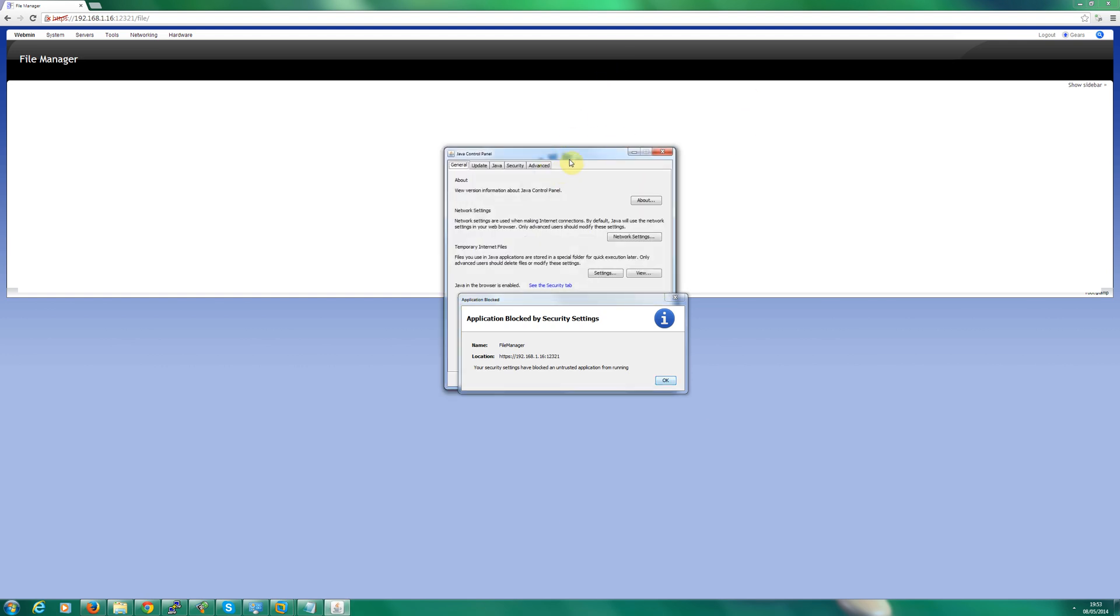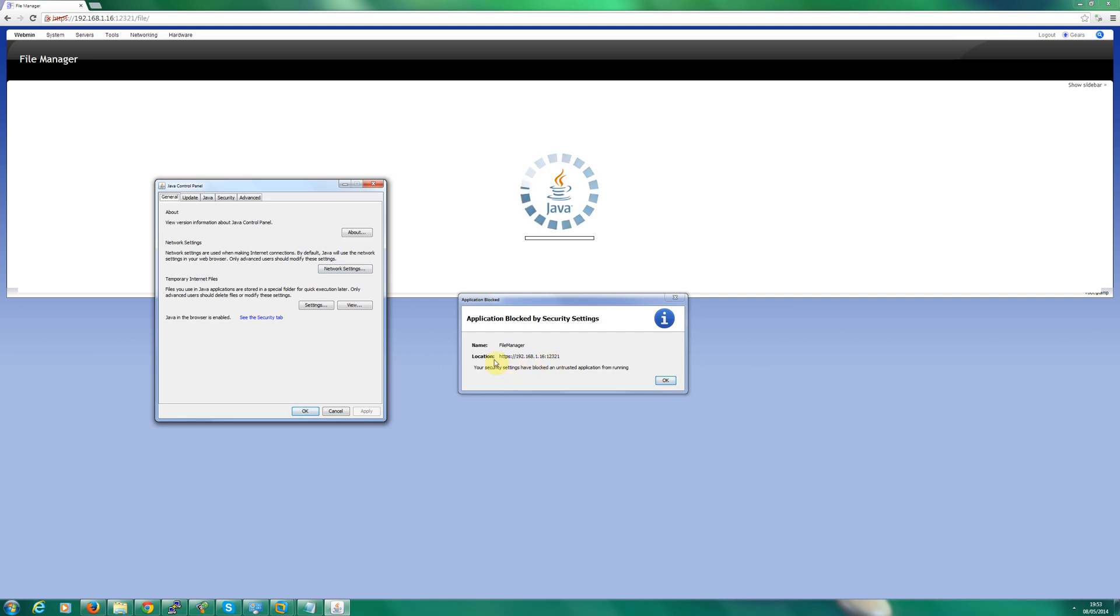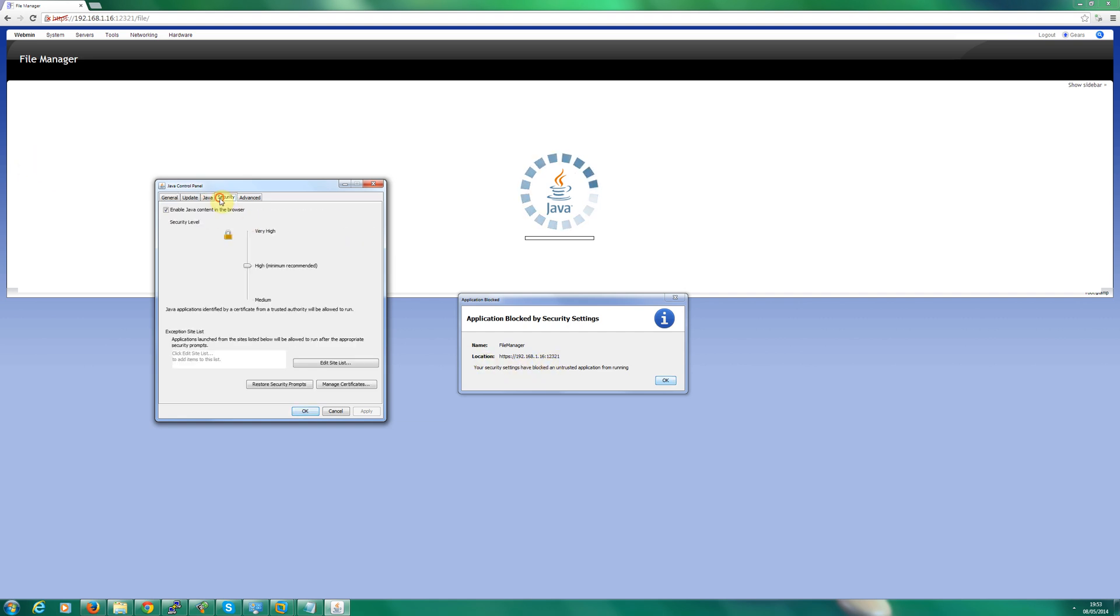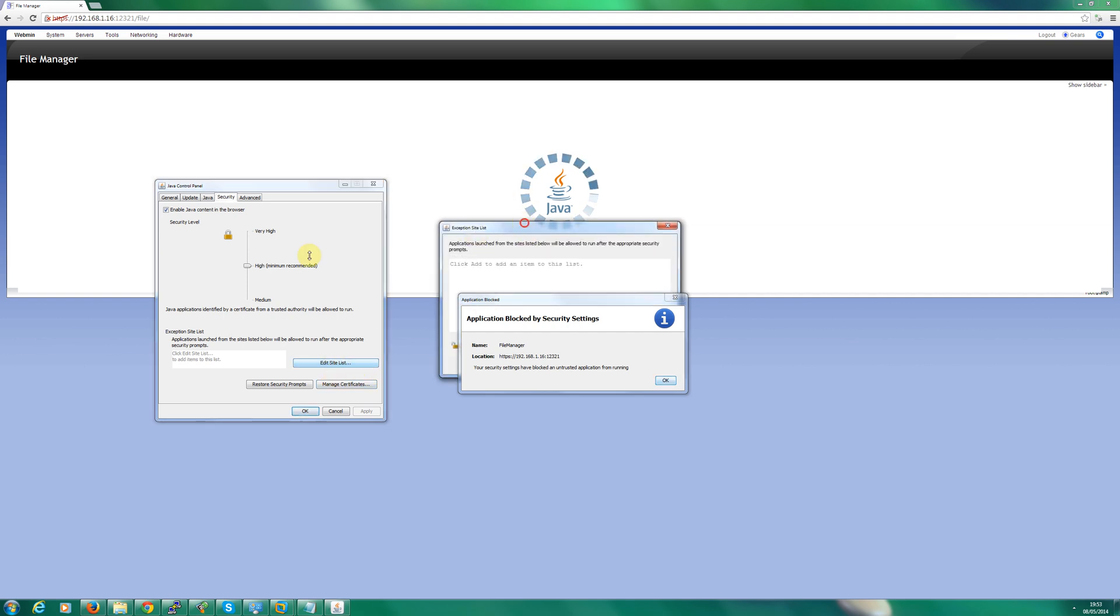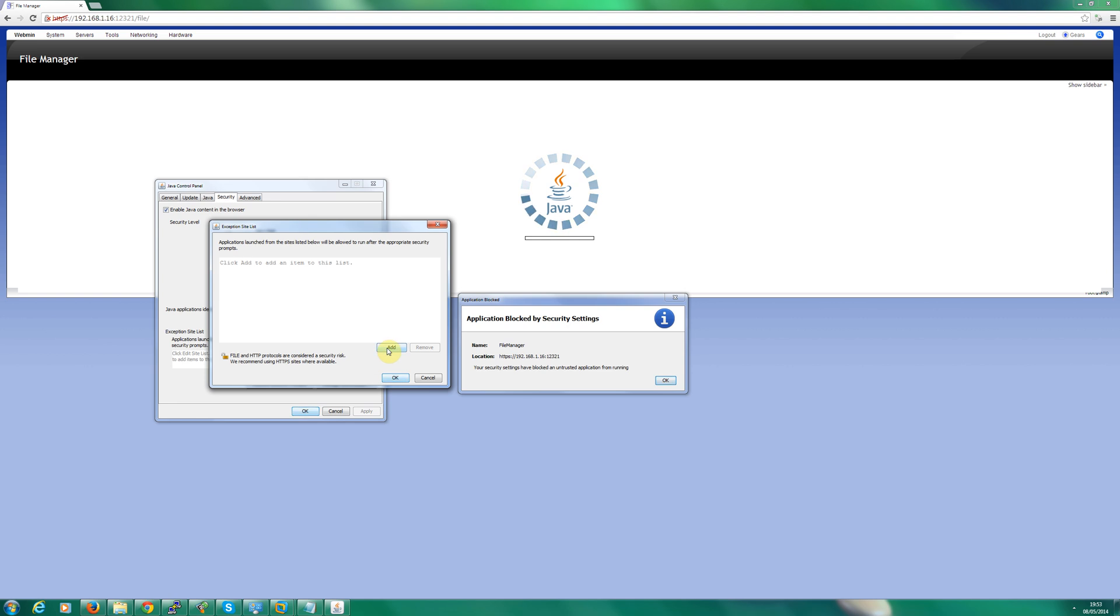I'm going to leave that message up because I actually do want the web address. I'm going to click security, edit site list, move that to the left, and click the add button.